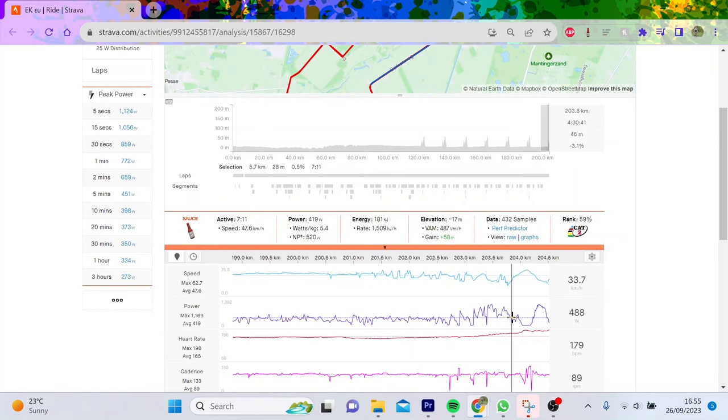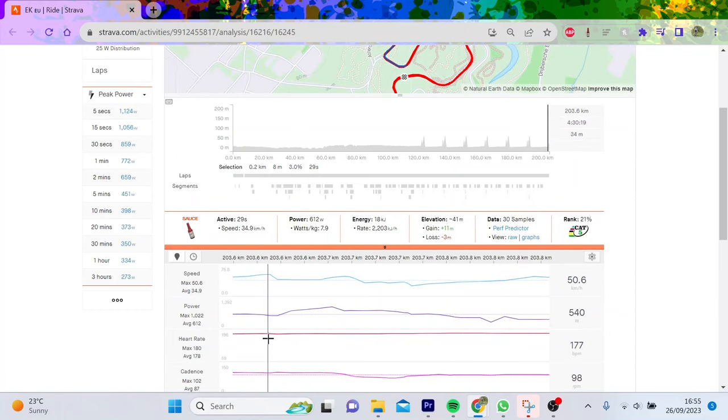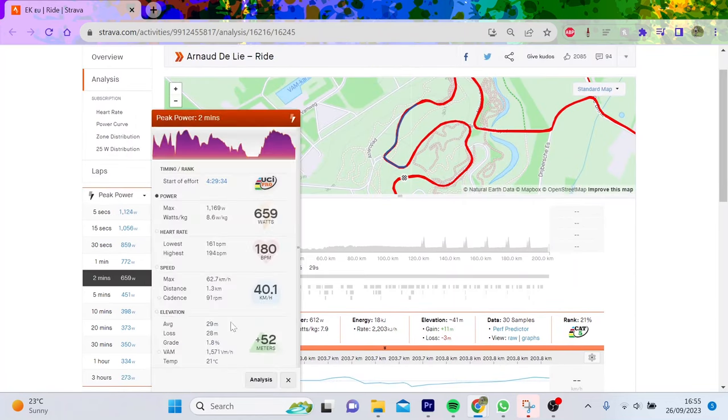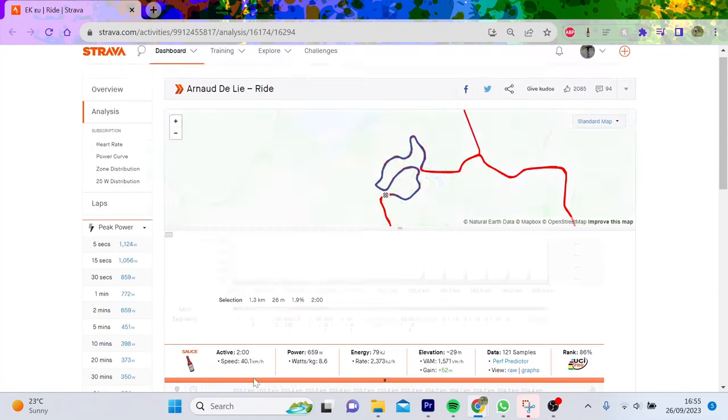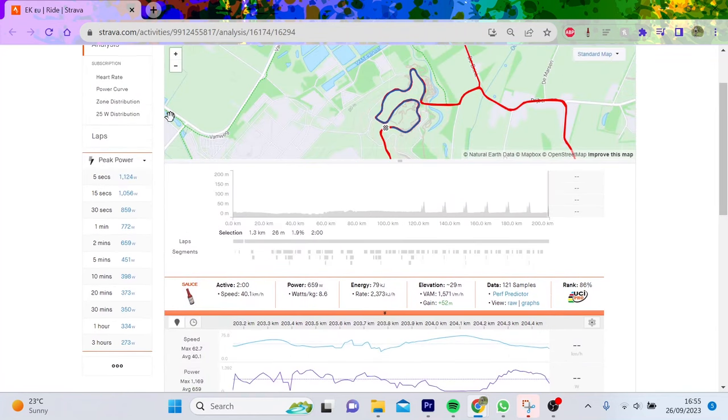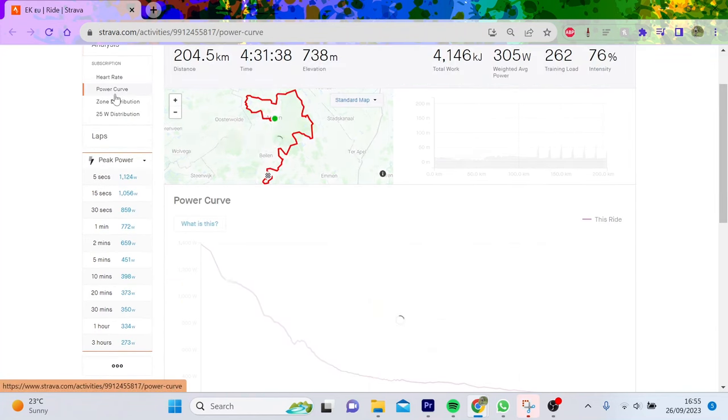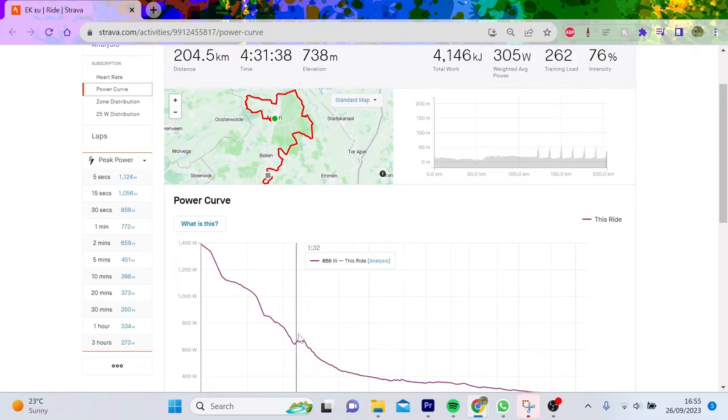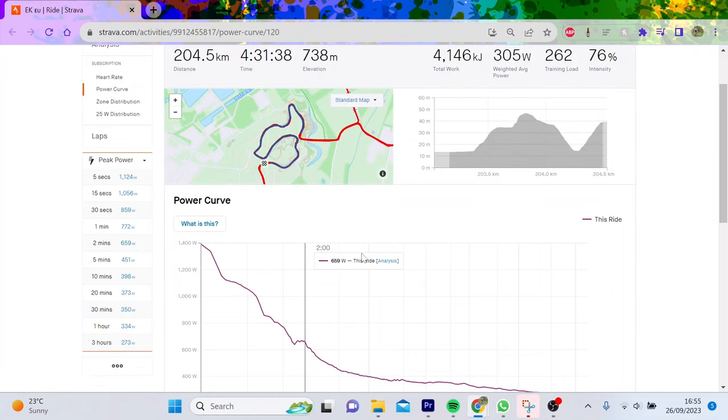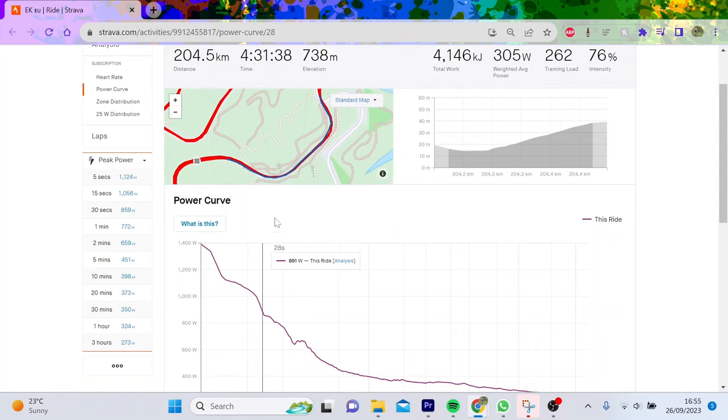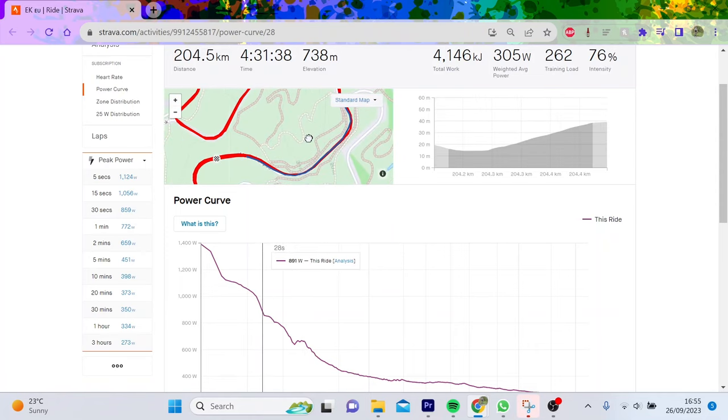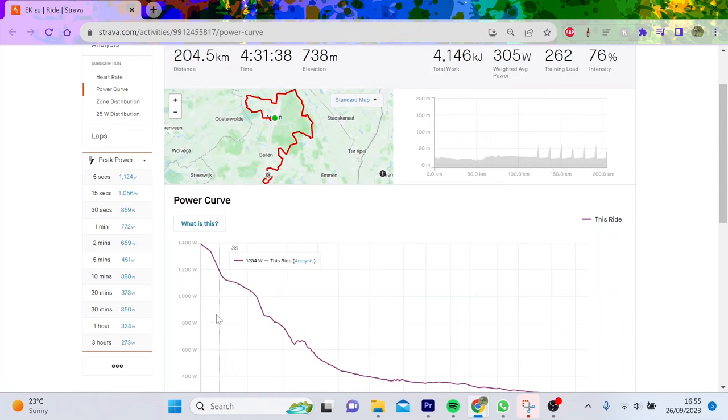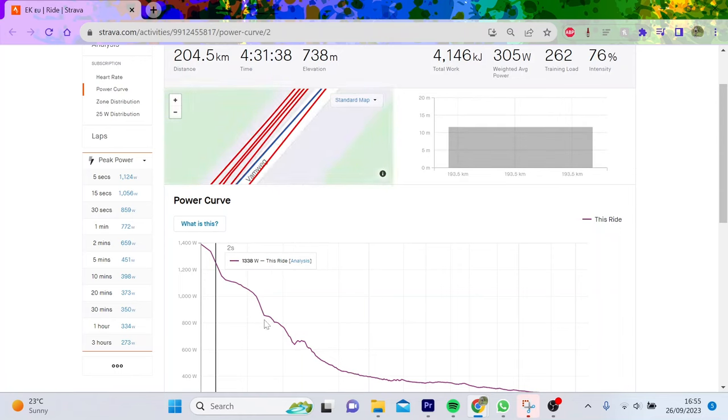He then went onto the cobble climb and again did some serious serious watts. 612 for 30 seconds, so this was a real big effort. If you look at his last two minutes, it was 660 watts, which is huge. If we've gone to the power curve again, you can see two minutes at 660 watts is wild.